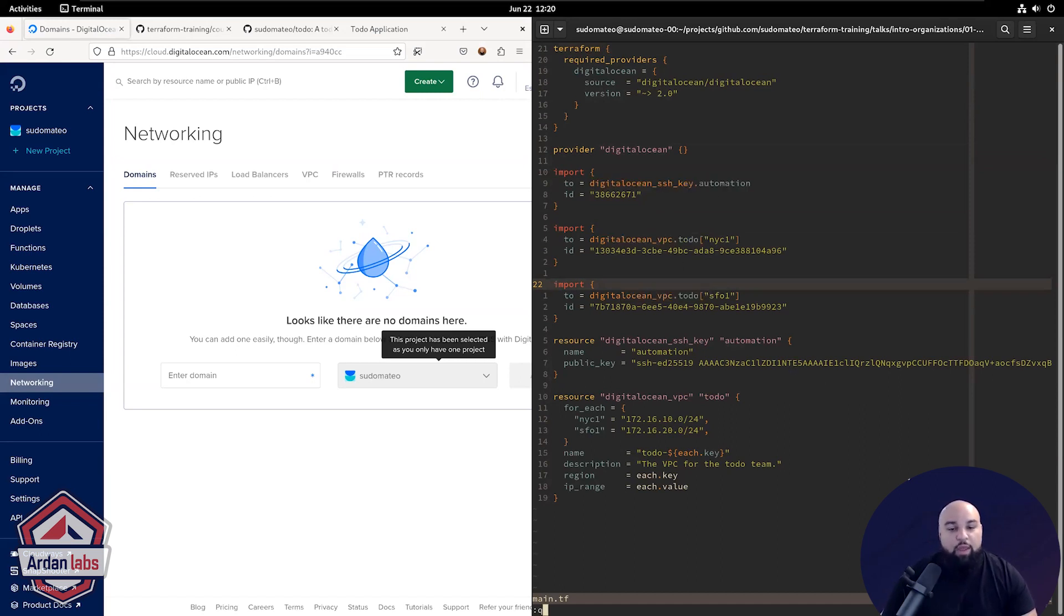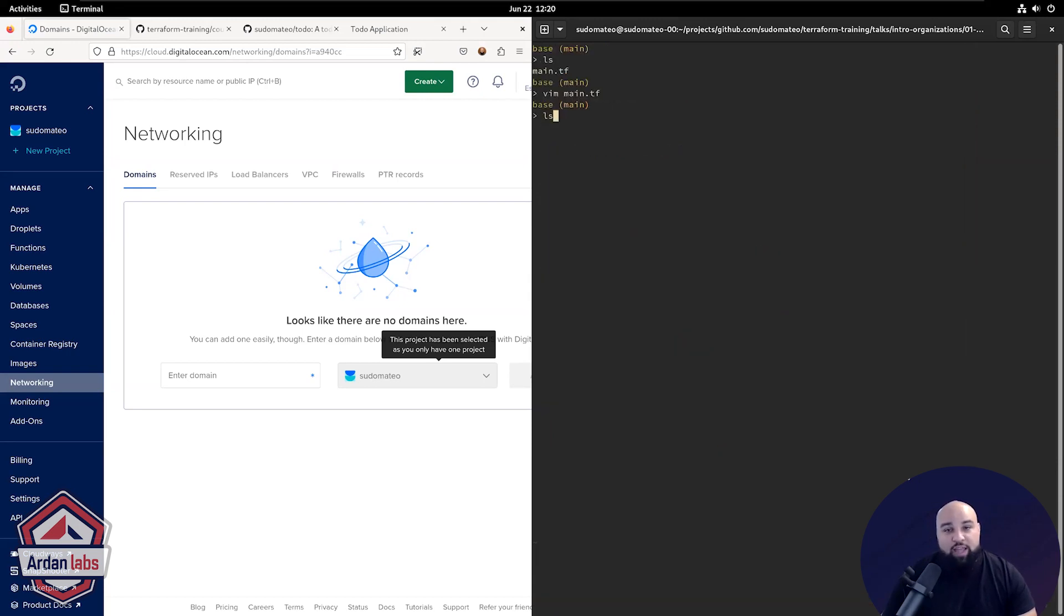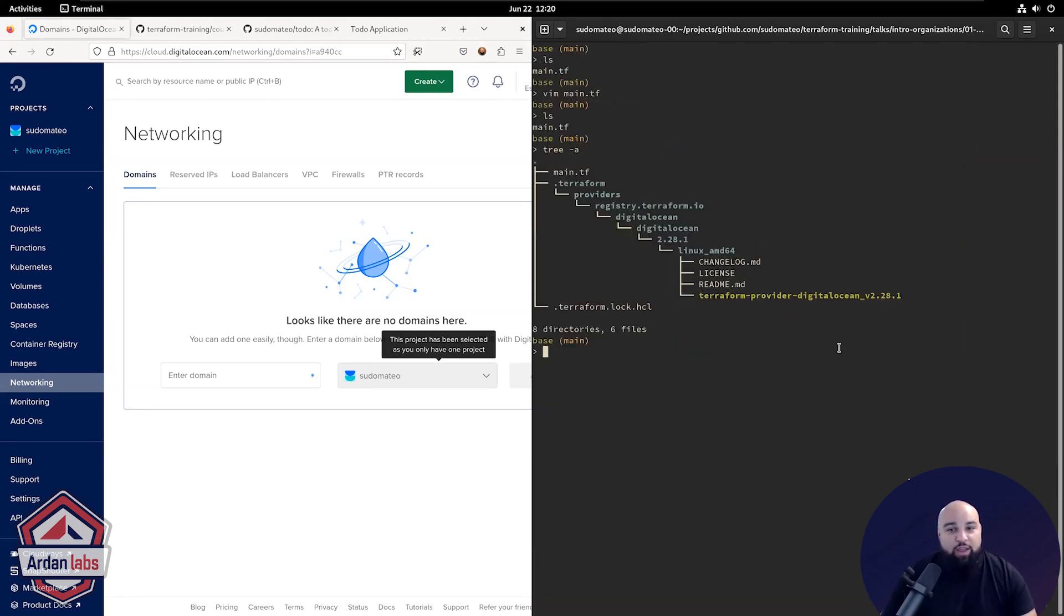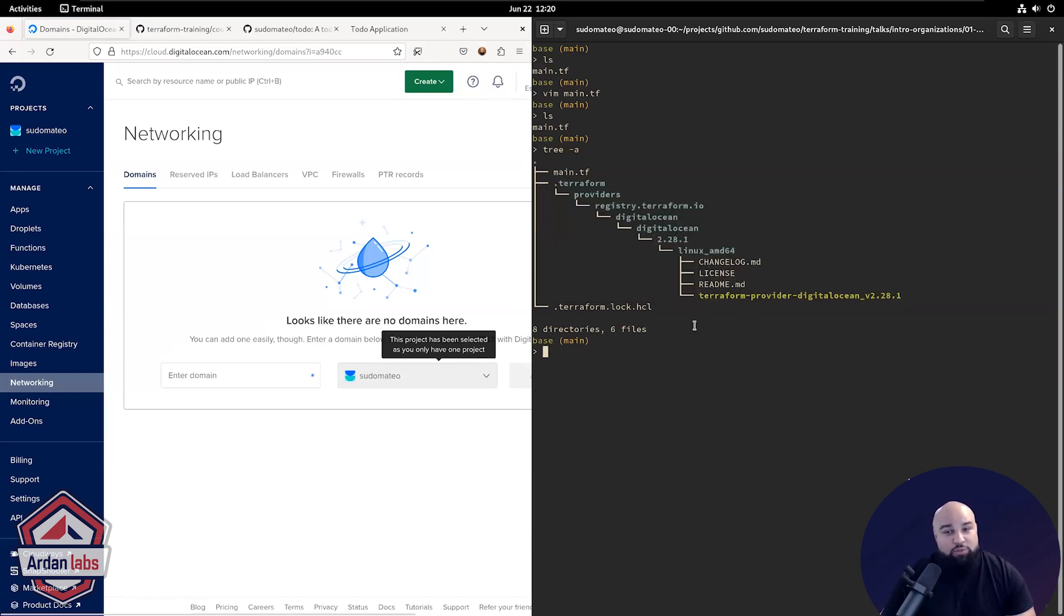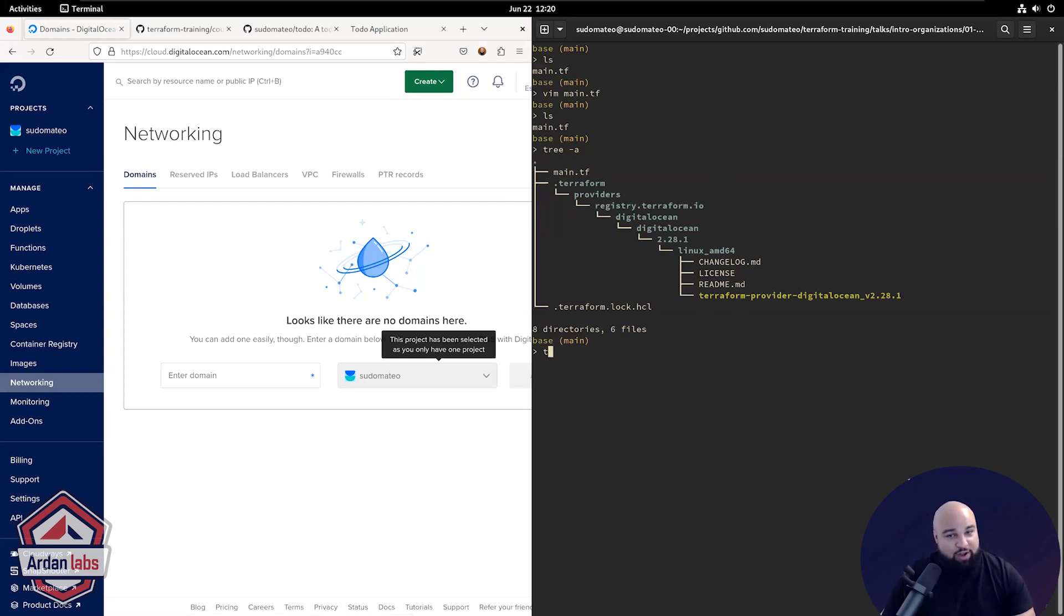So in this case, I have no Terraform state, I have nothing, right? There's nothing in this directory. If I show you, the only thing that's there is my Terraform init to download the provider plugin that I need, but there's no state, there's nothing here. Terraform is not managing this infrastructure right now.